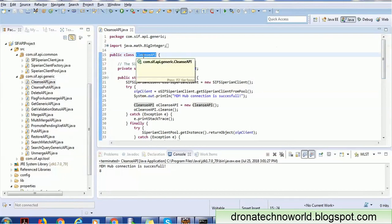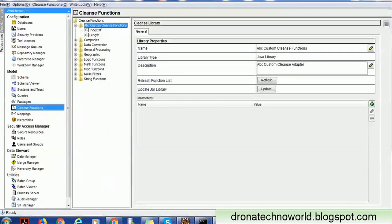The Cleanse API requires a few parameters. It requires the library name, the function name, and the input and output parameter names. In our case, the library name is 'Custom Cleanse Function'.